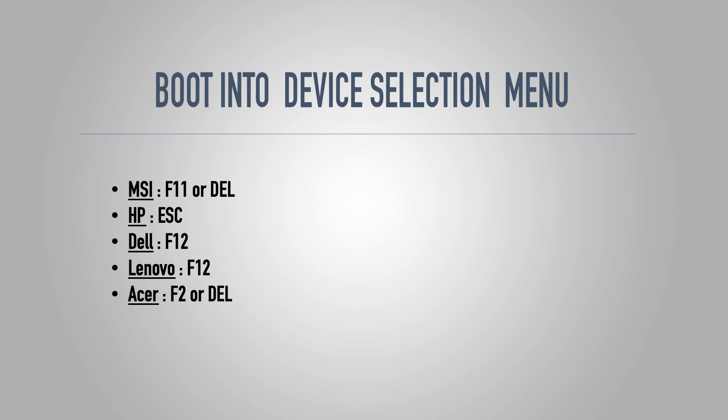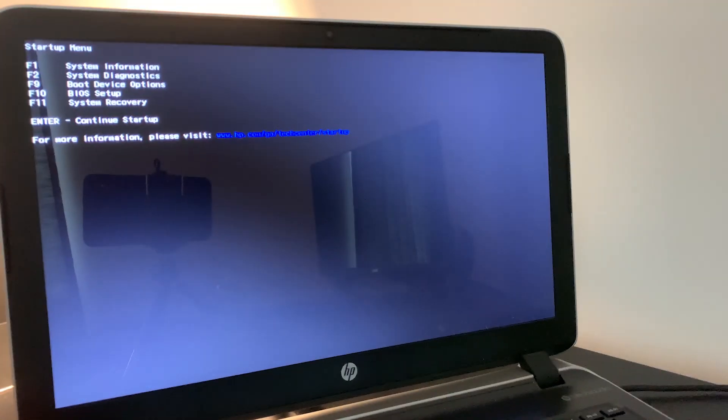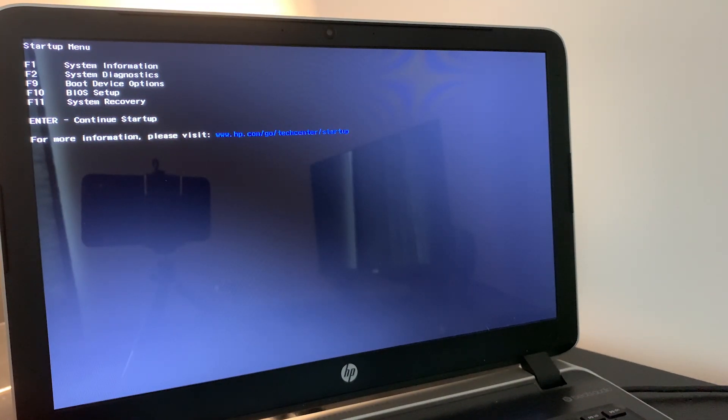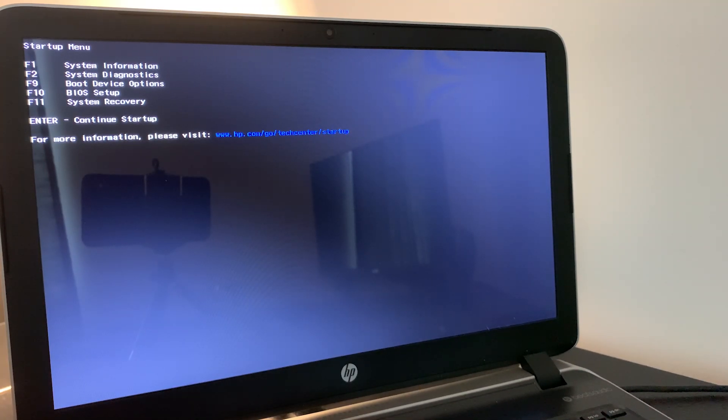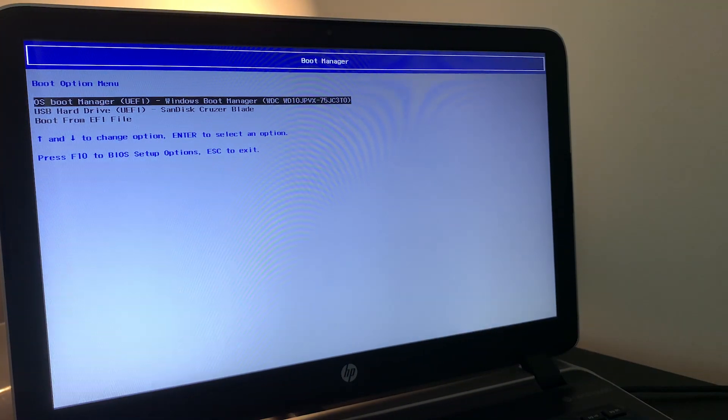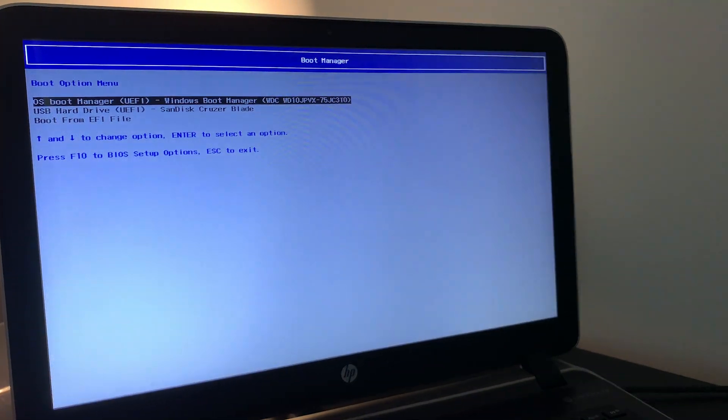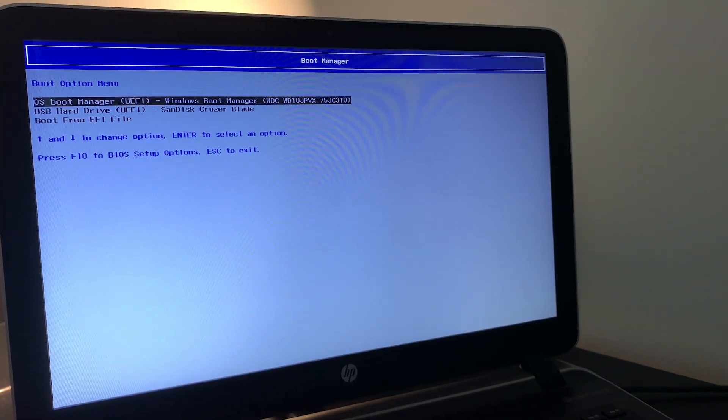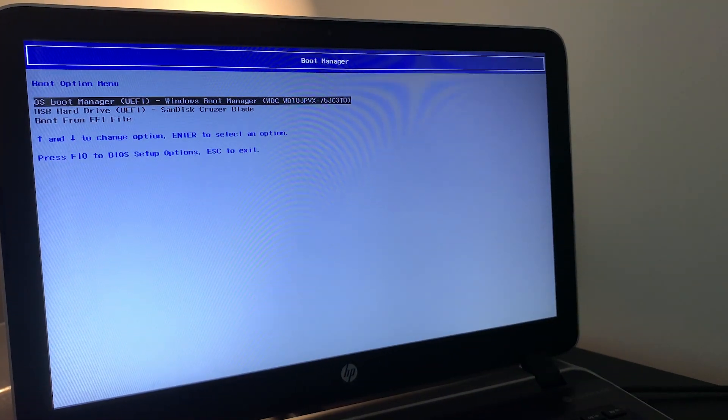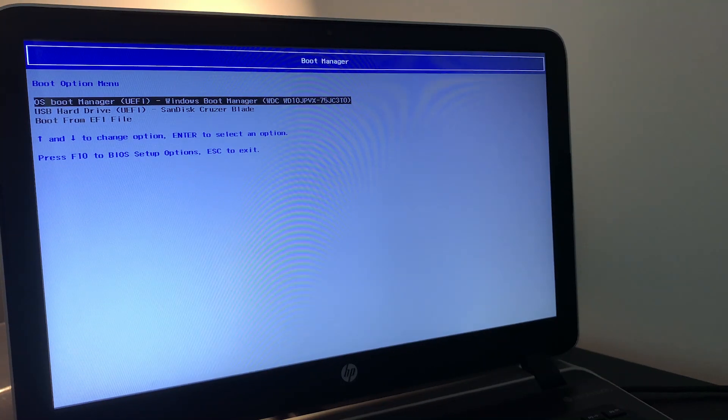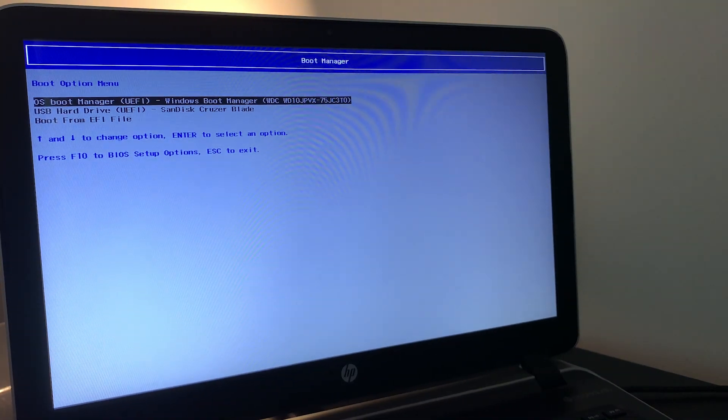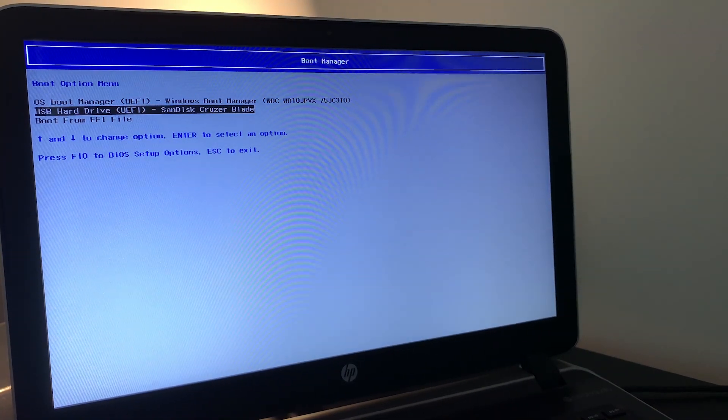But if you're on, for example, a Dell, I think it's usually F12 or F2. Other manufacturers use like the delete key or others use the escape key as well. Either way, what I'll do now is start up the computer, press the escape key, and then I will get the option to press F9 to enter the boot device options. So I'm going to go ahead and do that. And then you'll see that the second option here is the USB hard drive flash drive, and it has the name of the drive. So I'll just go down and select that.